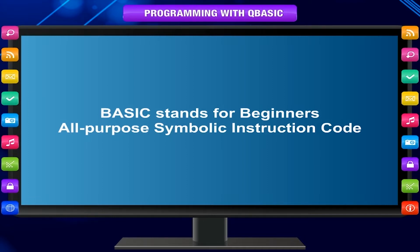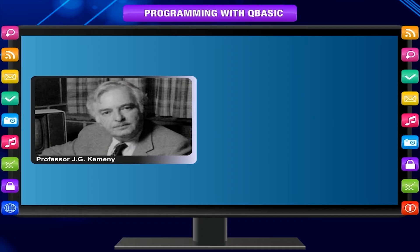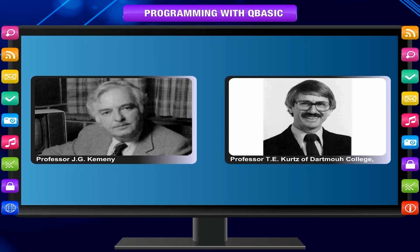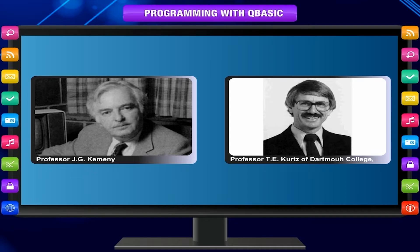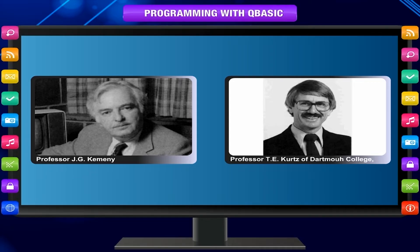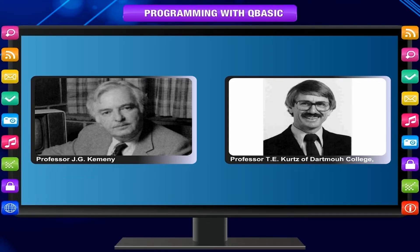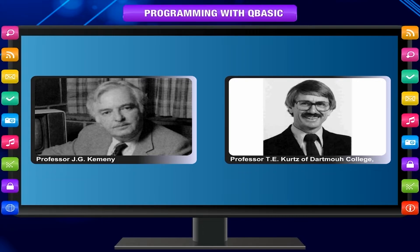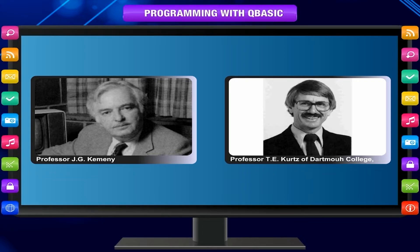It was developed by Professor J.G. Kemeny and Professor T.E. Kurtz of Dartmouth College, USA in 1964, so that people with no programming background could learn programming concepts.